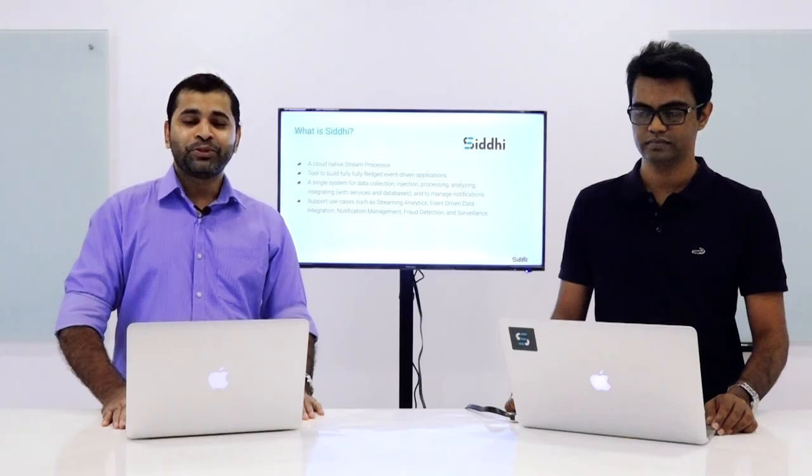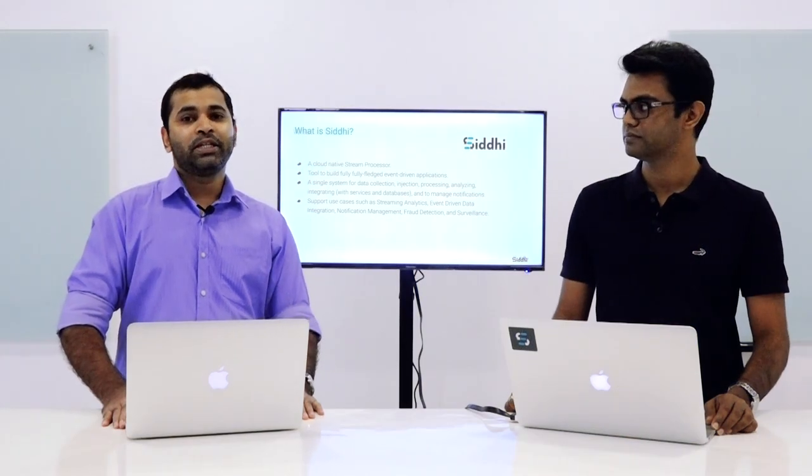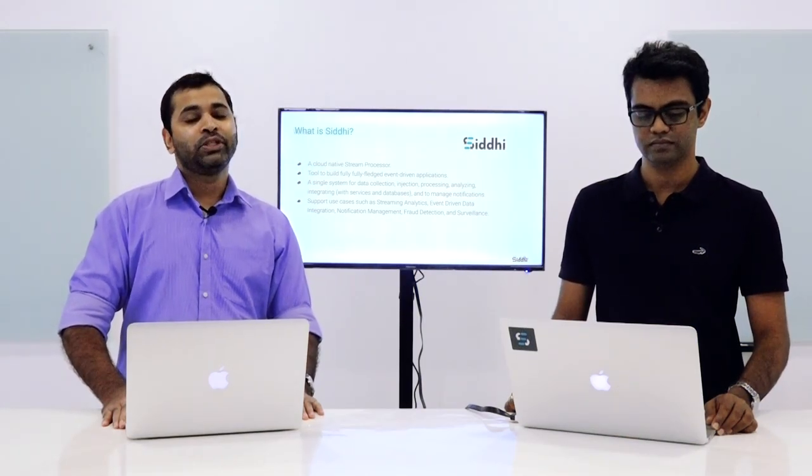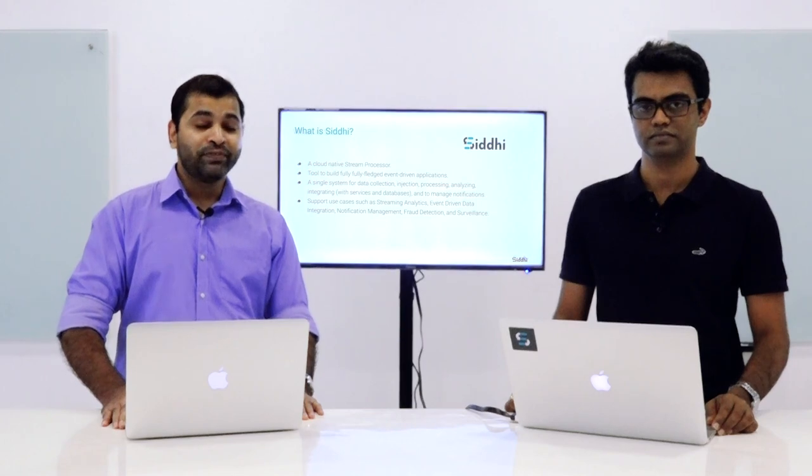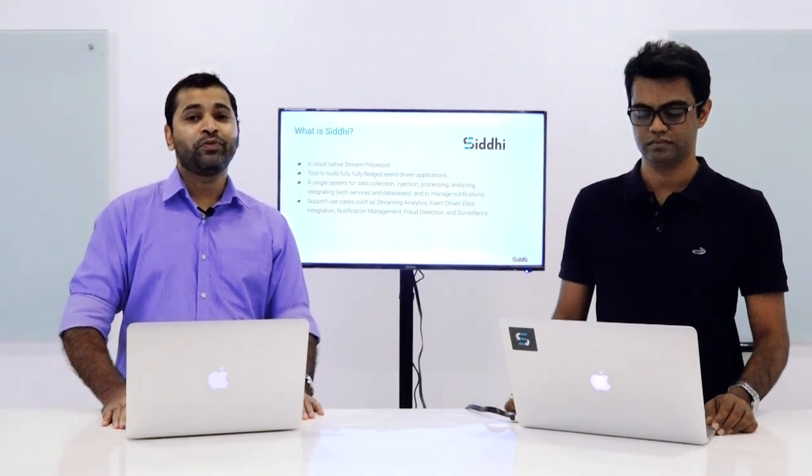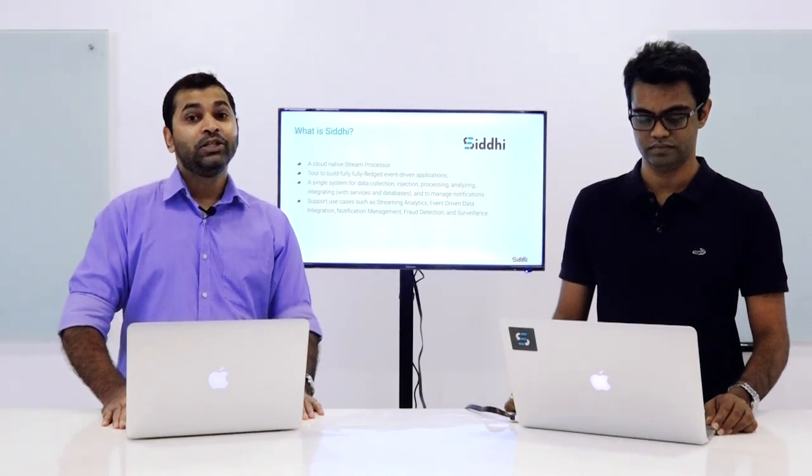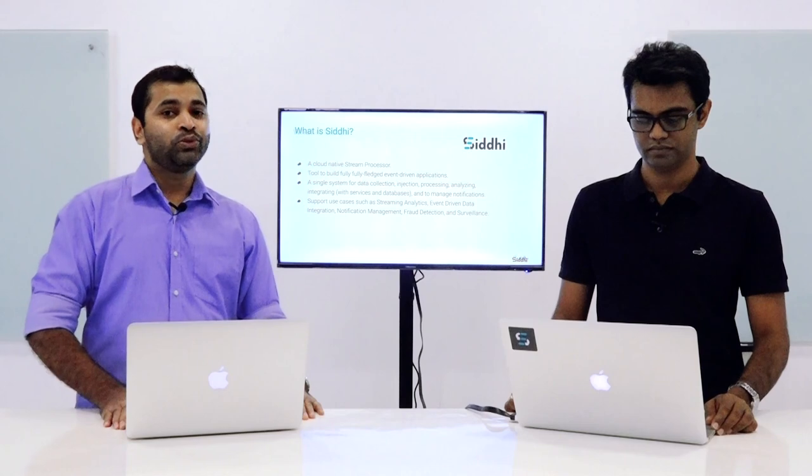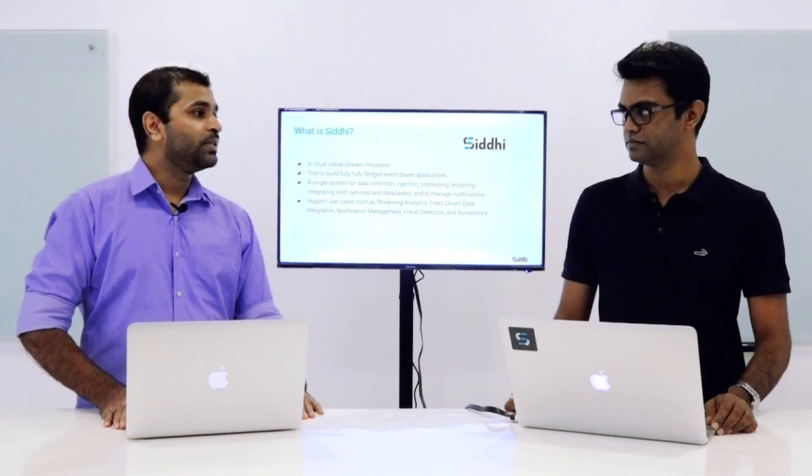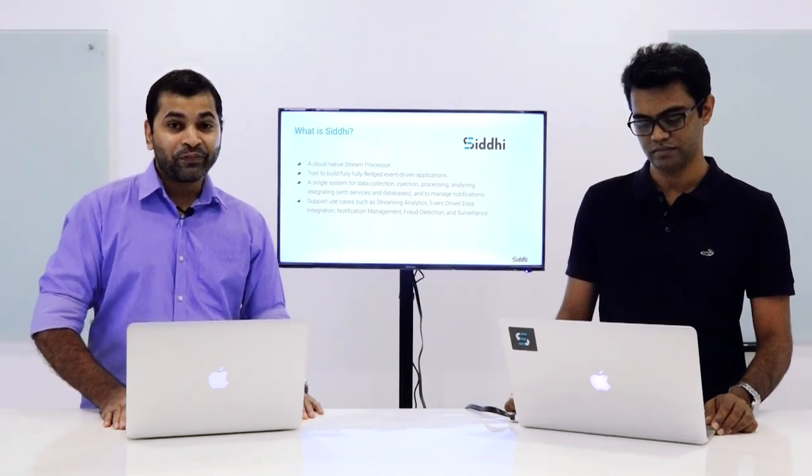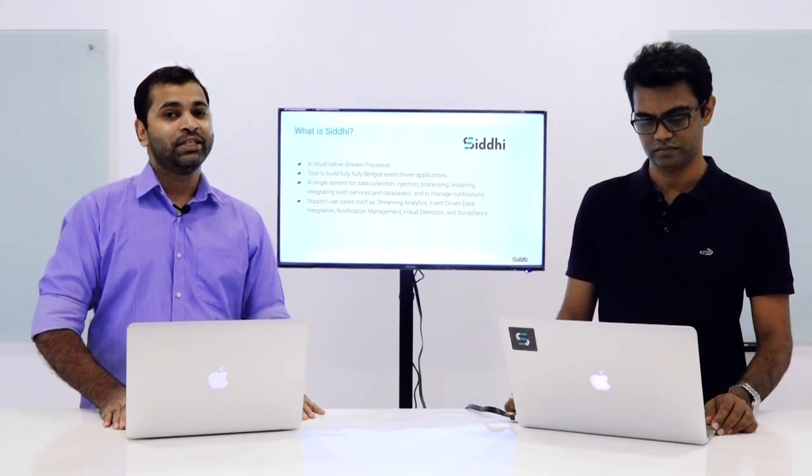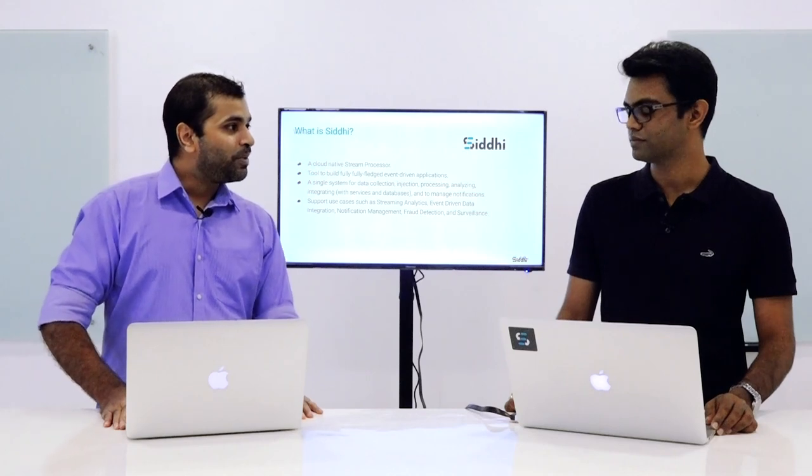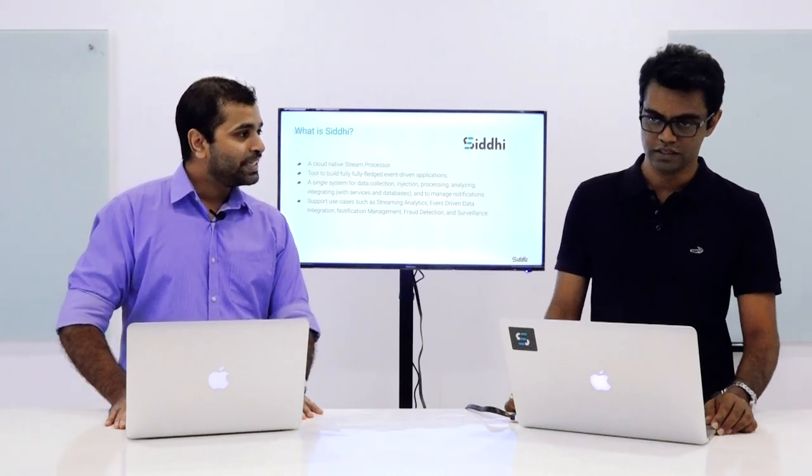Hi everybody, in this episode we are going to learn a bit about the Siddhi project and how it can be used to create stateful event-driven applications on top of Kubernetes. To do this, we have with us today Suho, who is the principal developer and team lead of the Siddhi project. Suho, can you tell us a bit about the Siddhi project?